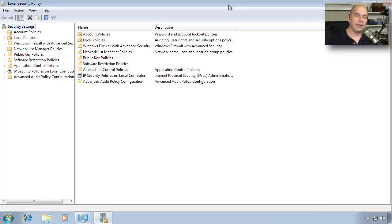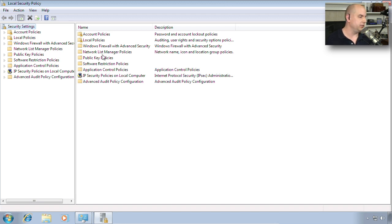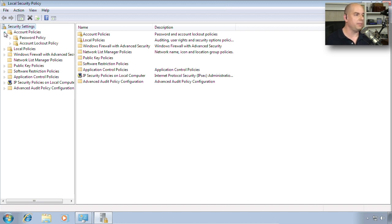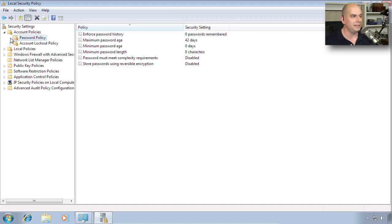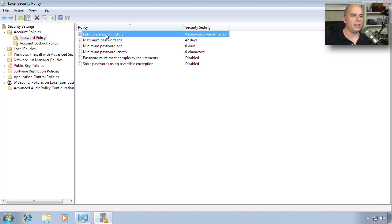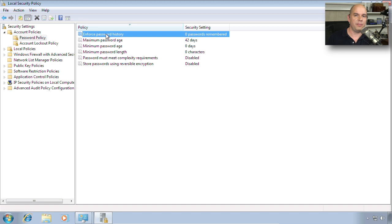From here, you get to define how your local machine uses these different security functions. For example, if I choose Account Policies, you'll notice that I have Password Policies inside of this. I also have Account Lockout Policies. So I can enforce a password history where Windows remembers the last number of passwords you've used so that you can't reuse the password.